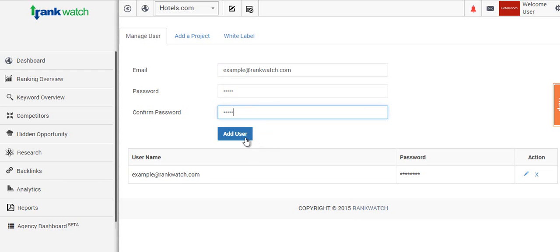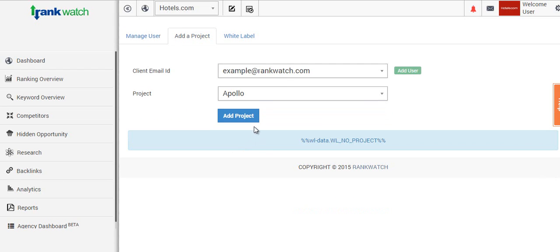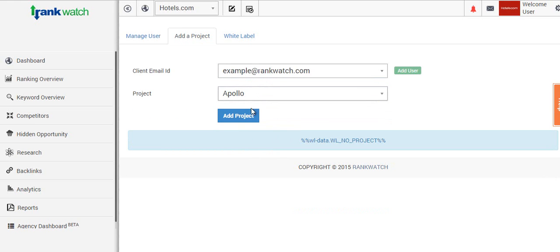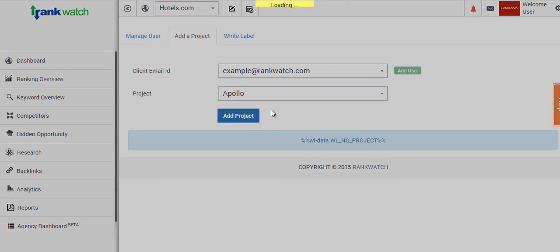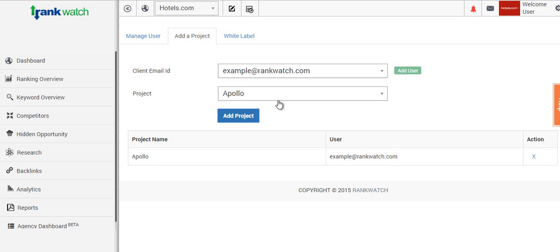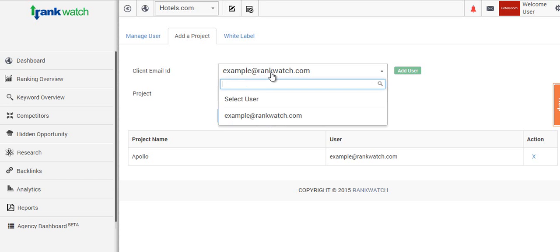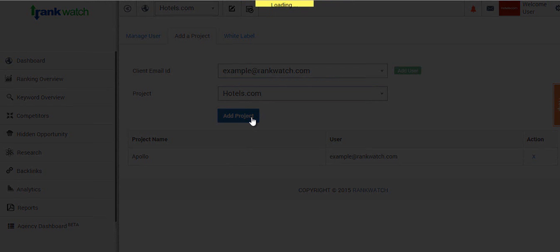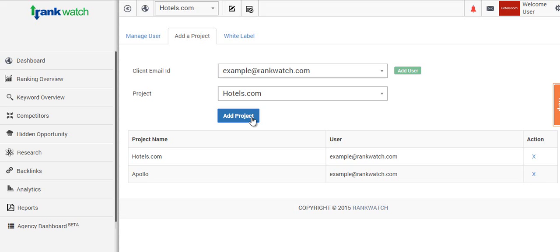As we're going through, you'll be able to see here we can add a project and assign a single project or multiple projects to this one user. So we'll just select a few here. As you can see, this user's added on manage user, and we'll select the project you wish to assign to this user. Then simply click on add project.